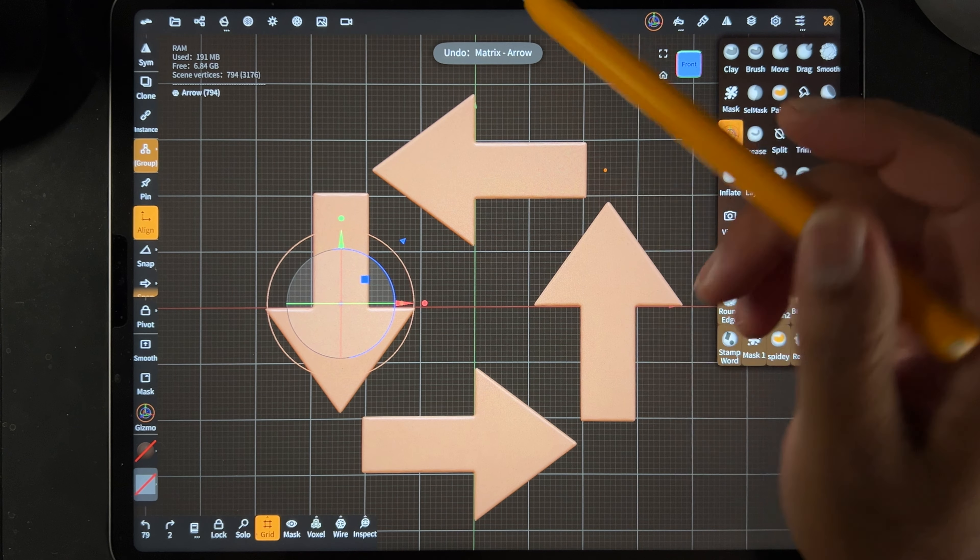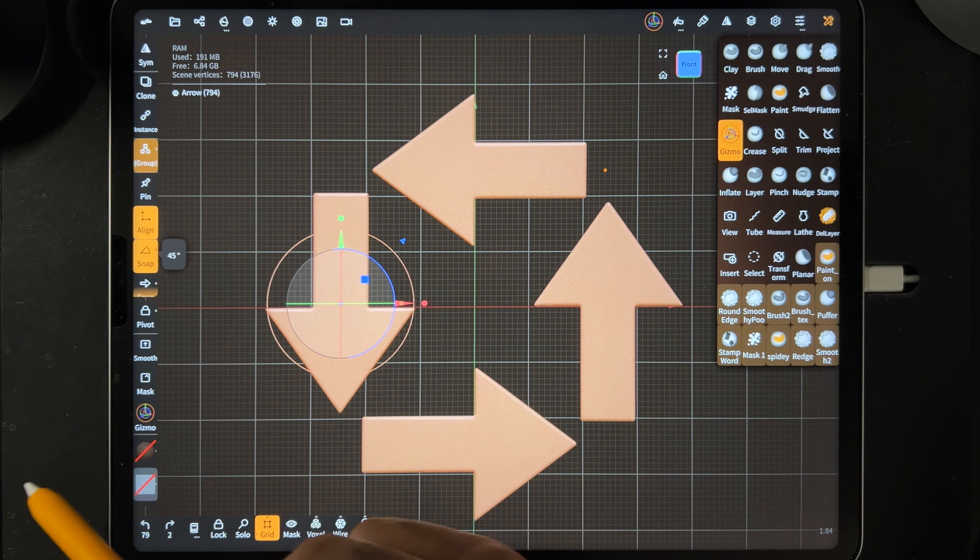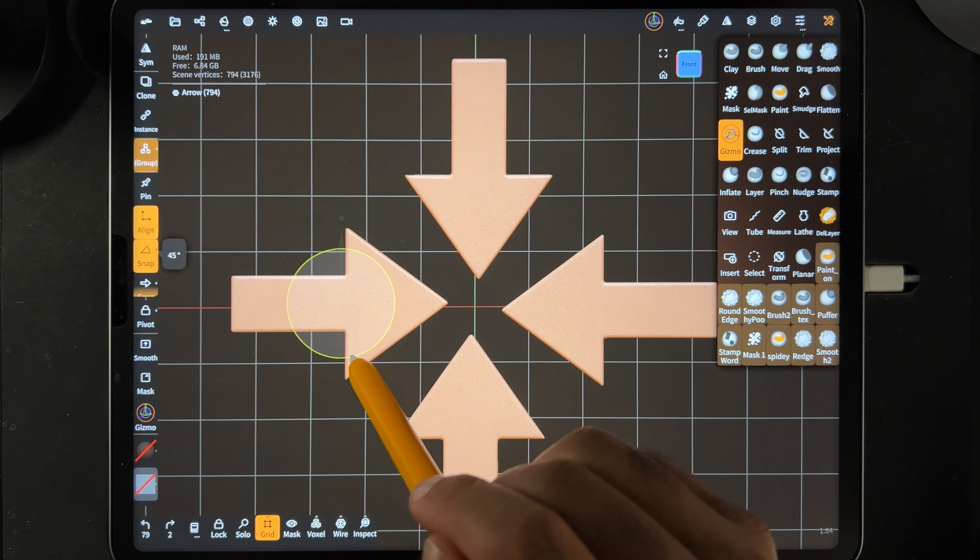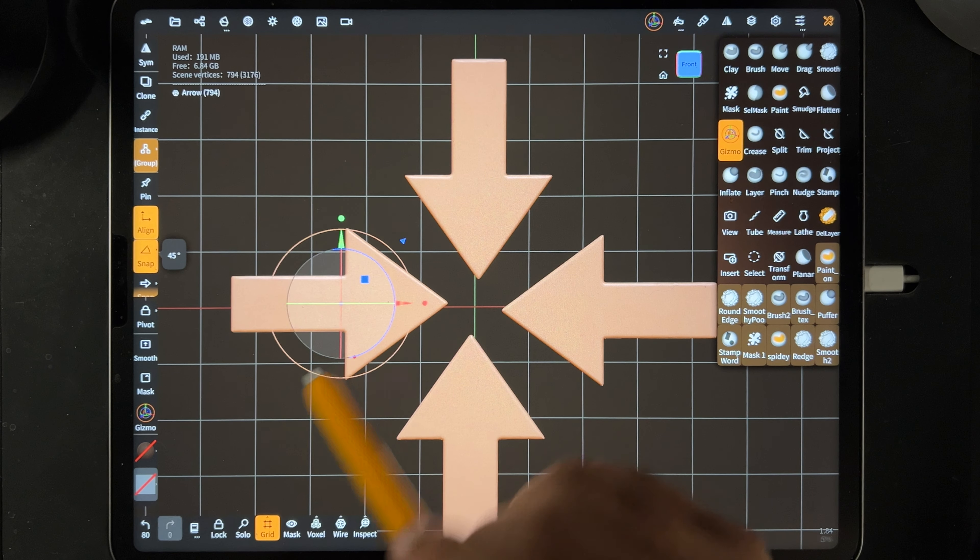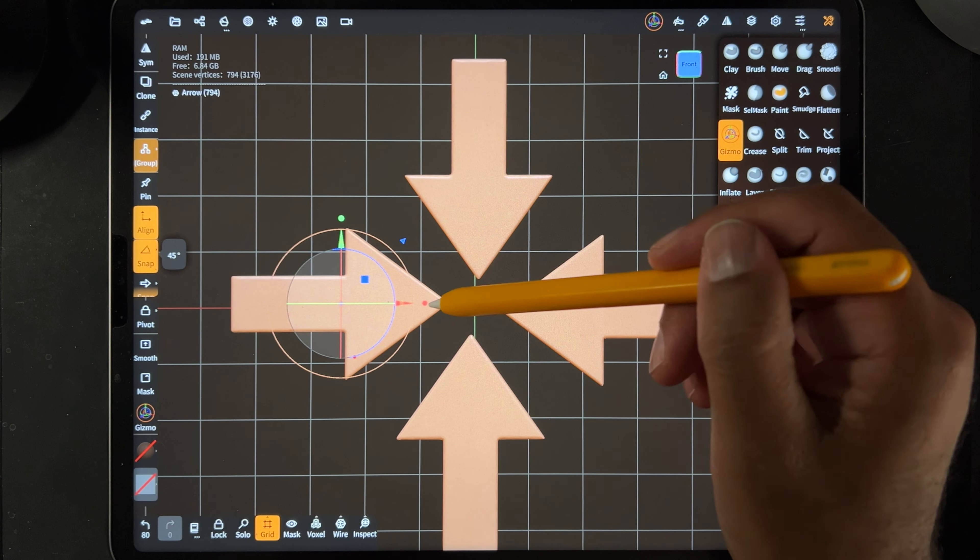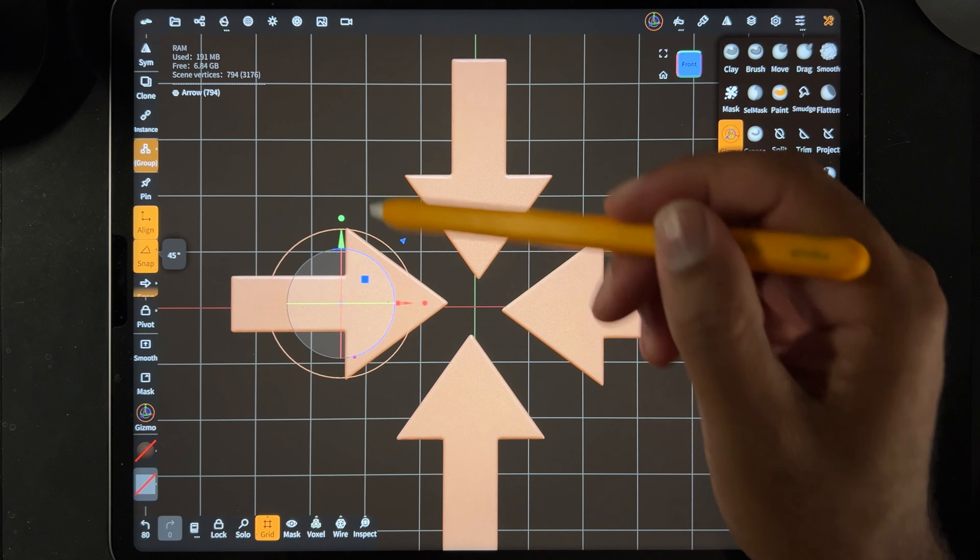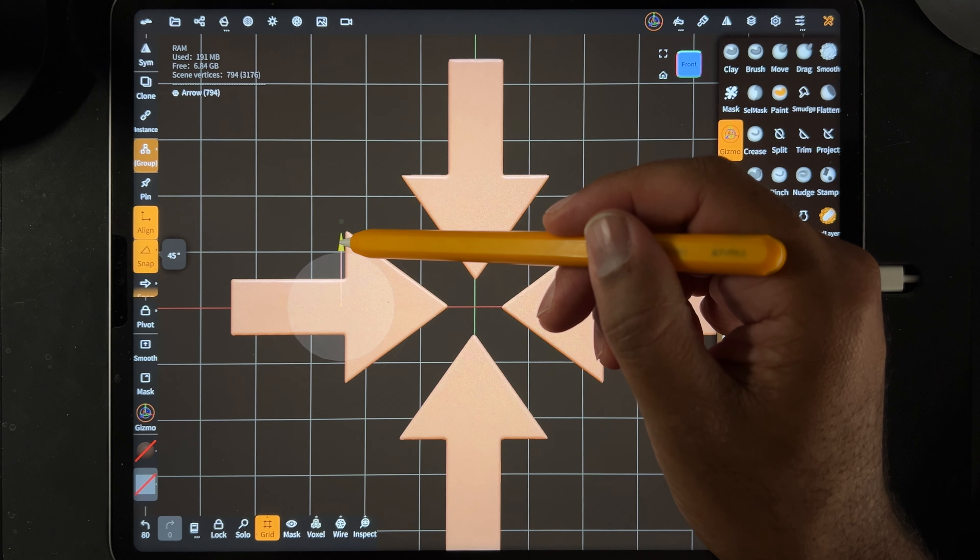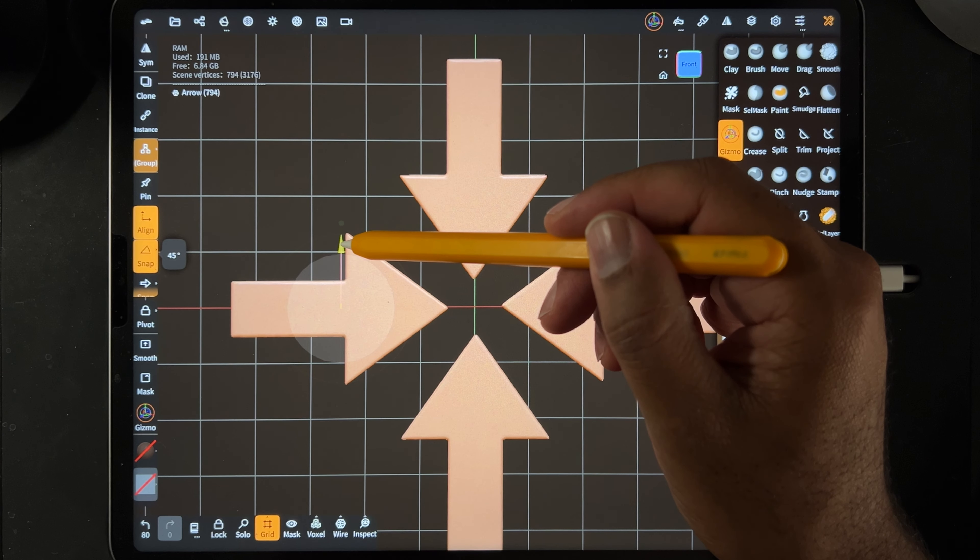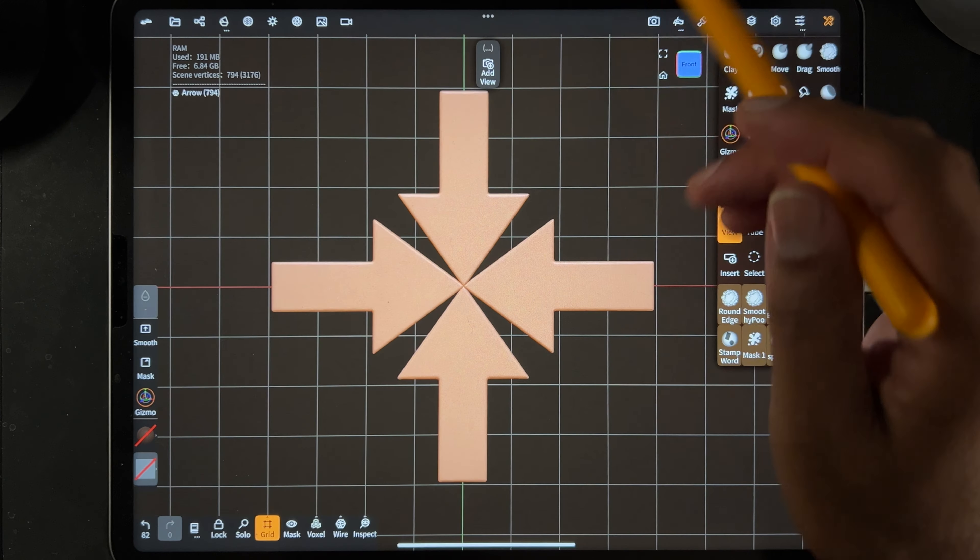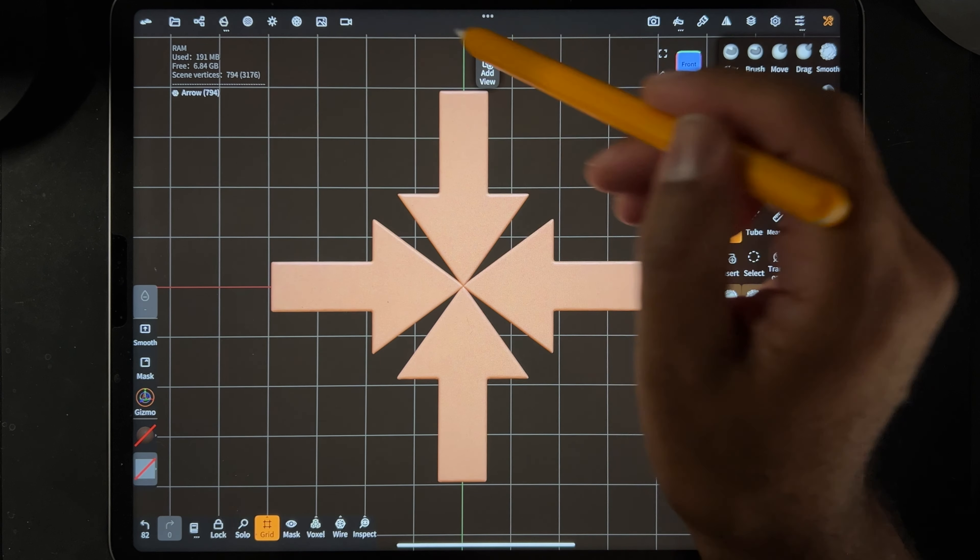Let's say you want them all pointing in the center. Let's get it off snap, and you can just rotate them so they're all pointing in. And actually we can probably use snap, and that'll give us cleaner... oh these are a little off though, so I'm not sure if we should.